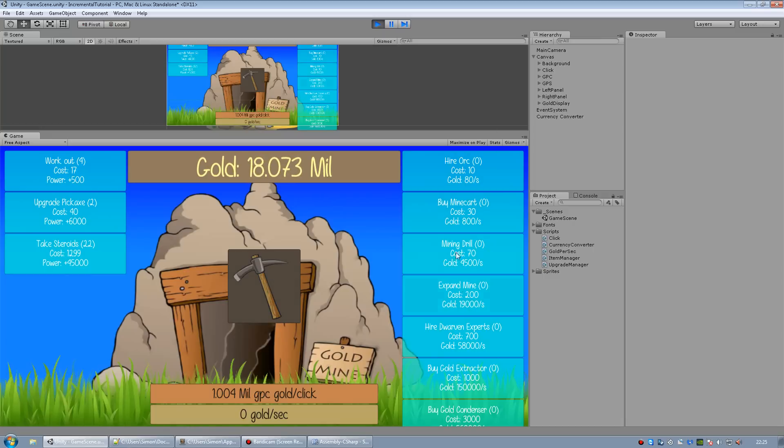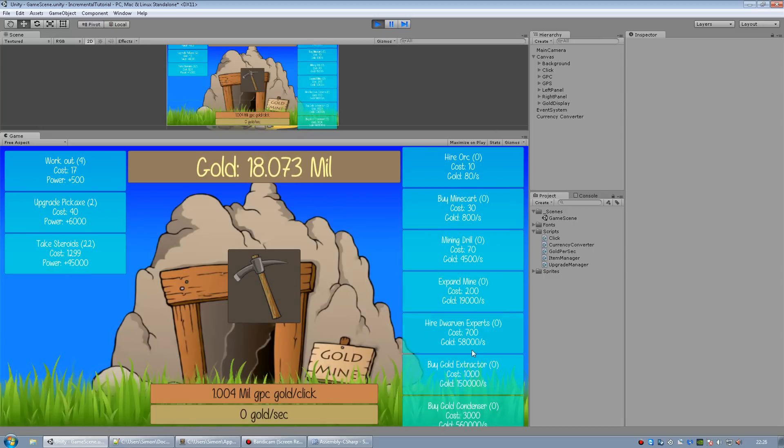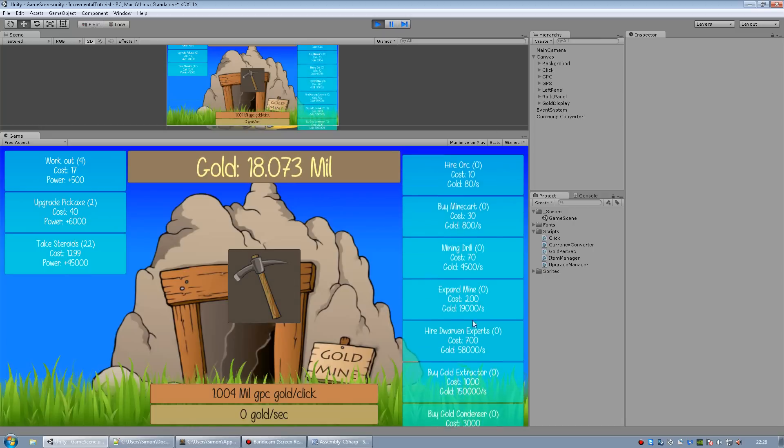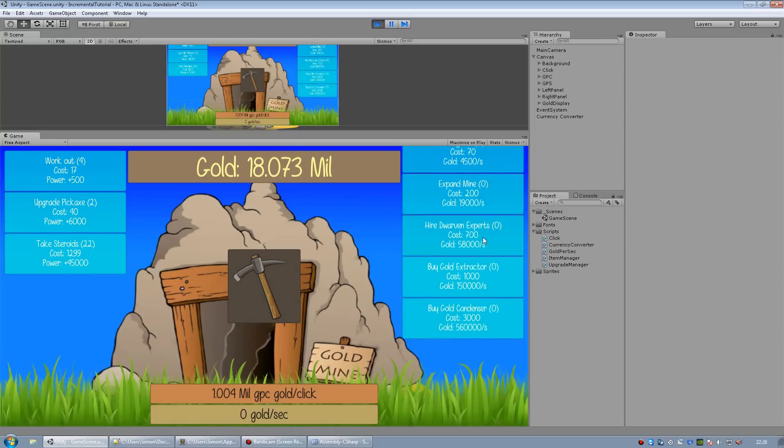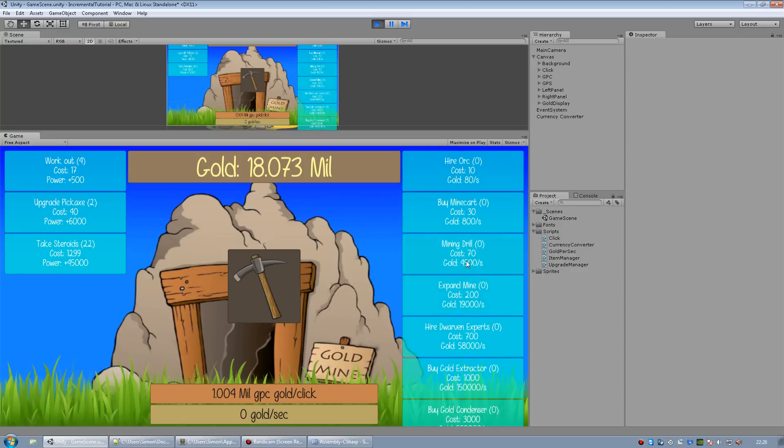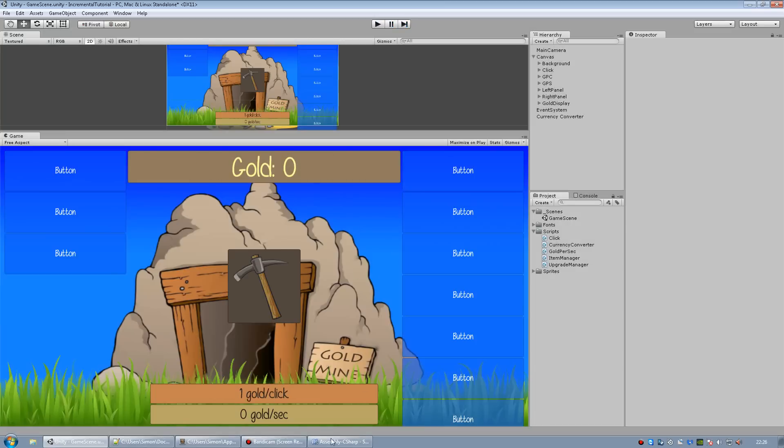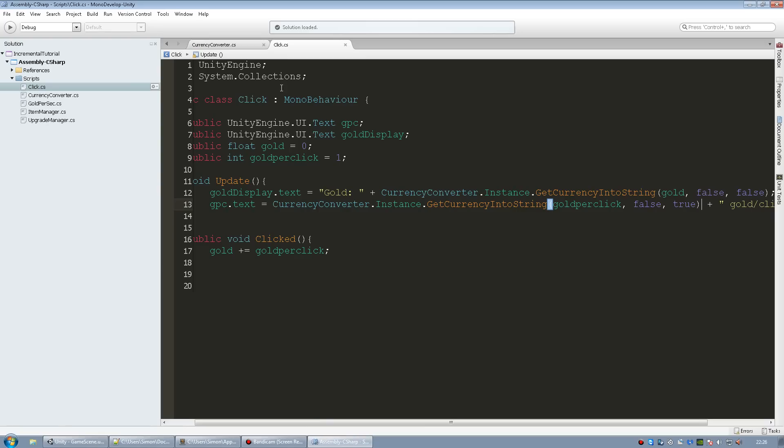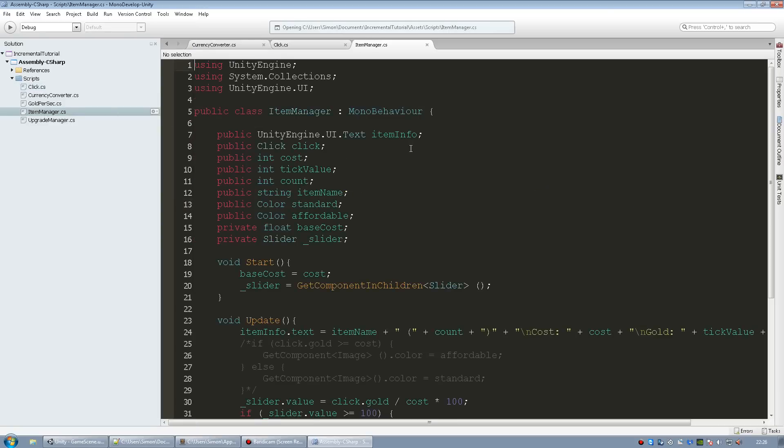And if you wanted to add so that the gold cost on the buttons or gold per sec on the buttons converts into like millions or thousands, you would do the exact same thing. Just go into your item manager.